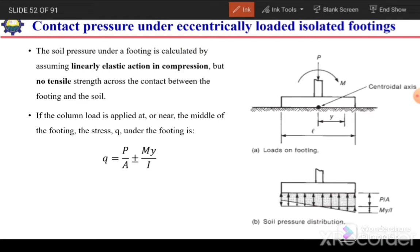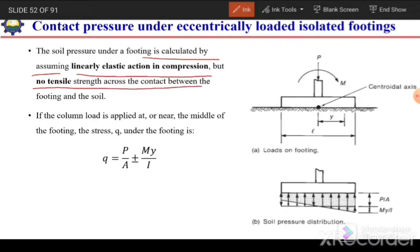The soil pressure under a footing is calculated by the assumption that linear elastic action in compression exists under the footing, but no tensile strength exists across the contact between the footing and the soil. When the footing is resting on the soil, there is no bond between them. The load is resisted only by compression; if tension develops between the soil and the footing, no resistance will be provided. So we only consider resistance in compression in case of footings.